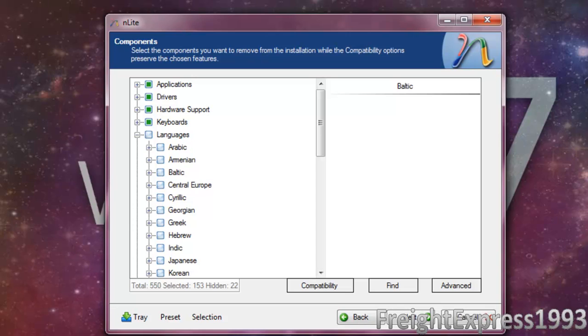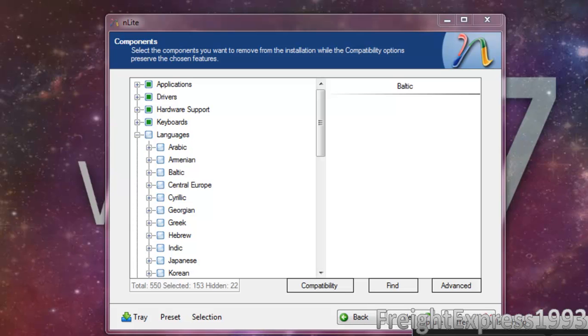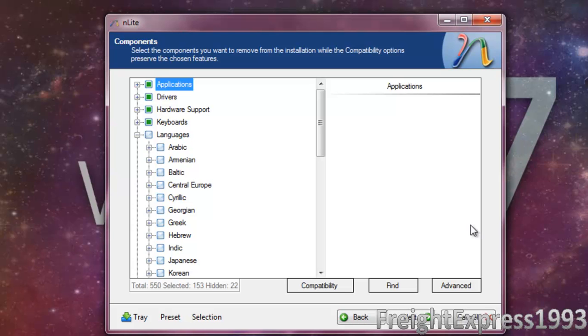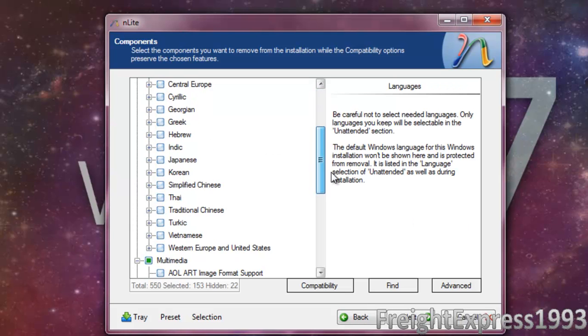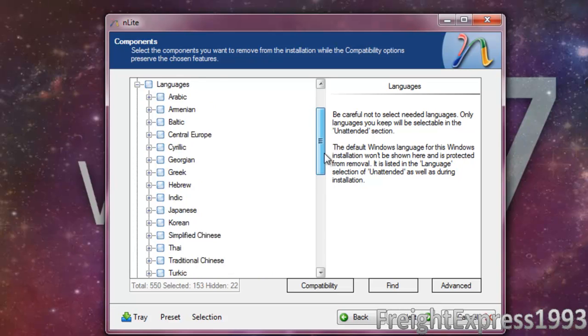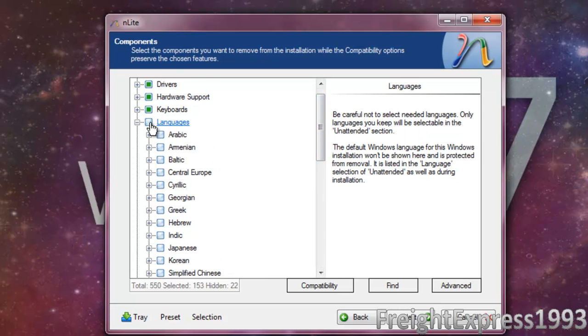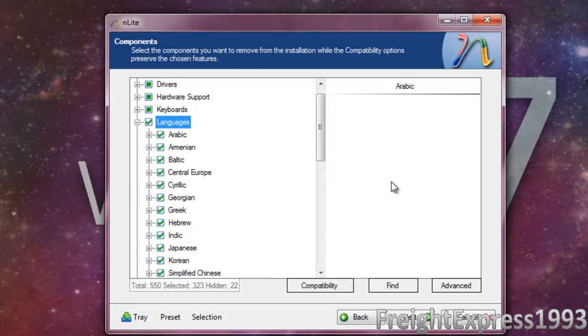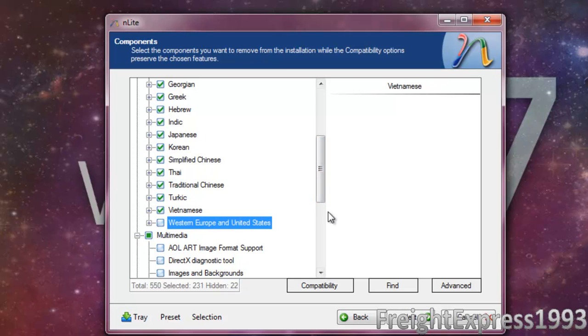Now I'm back as it's recording. Let's make sure it's recording. Okay, for languages, whatever language you're not going to be using, we can go ahead and uncheck. We're going to keep Western Europe and the United States.